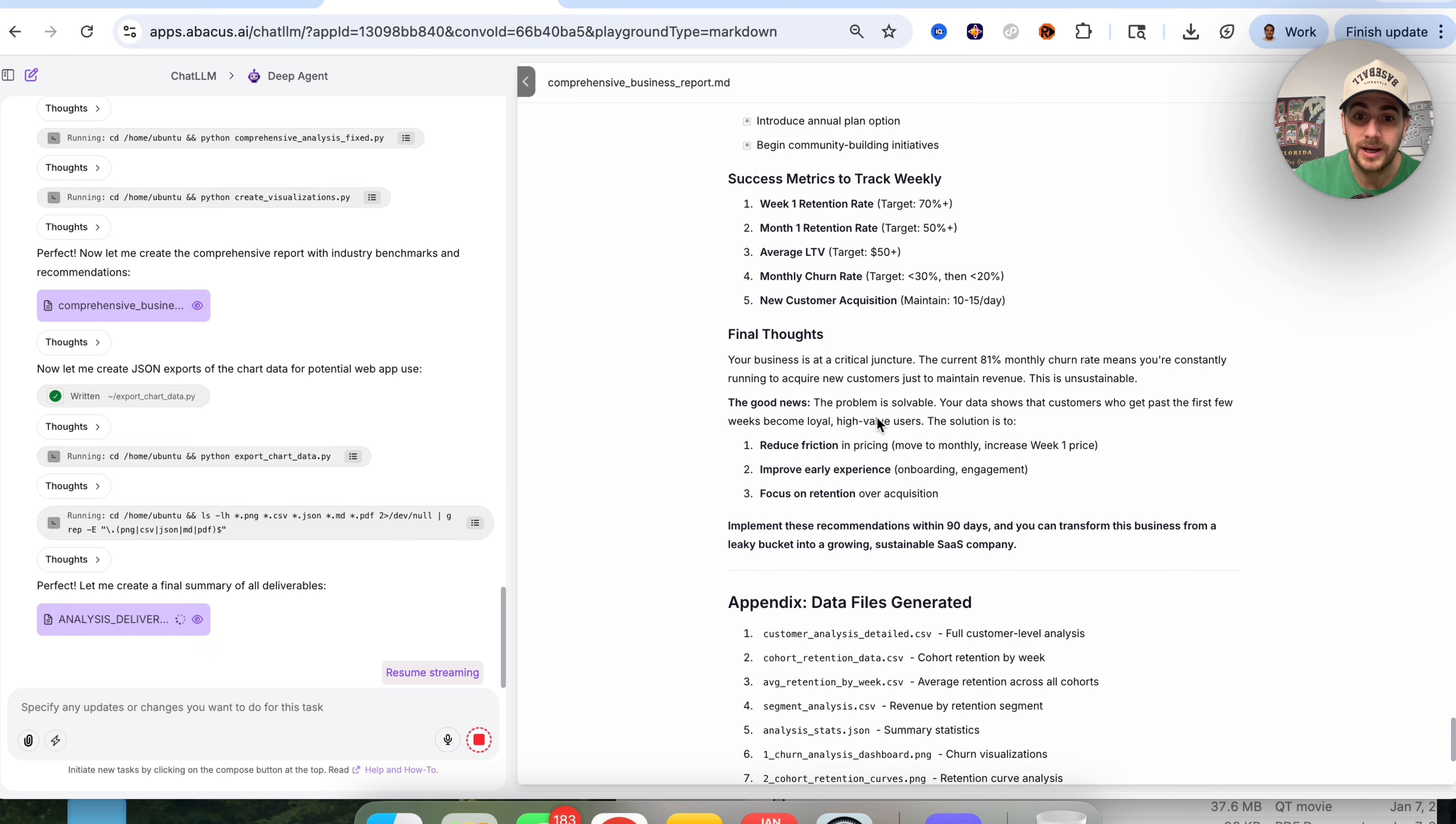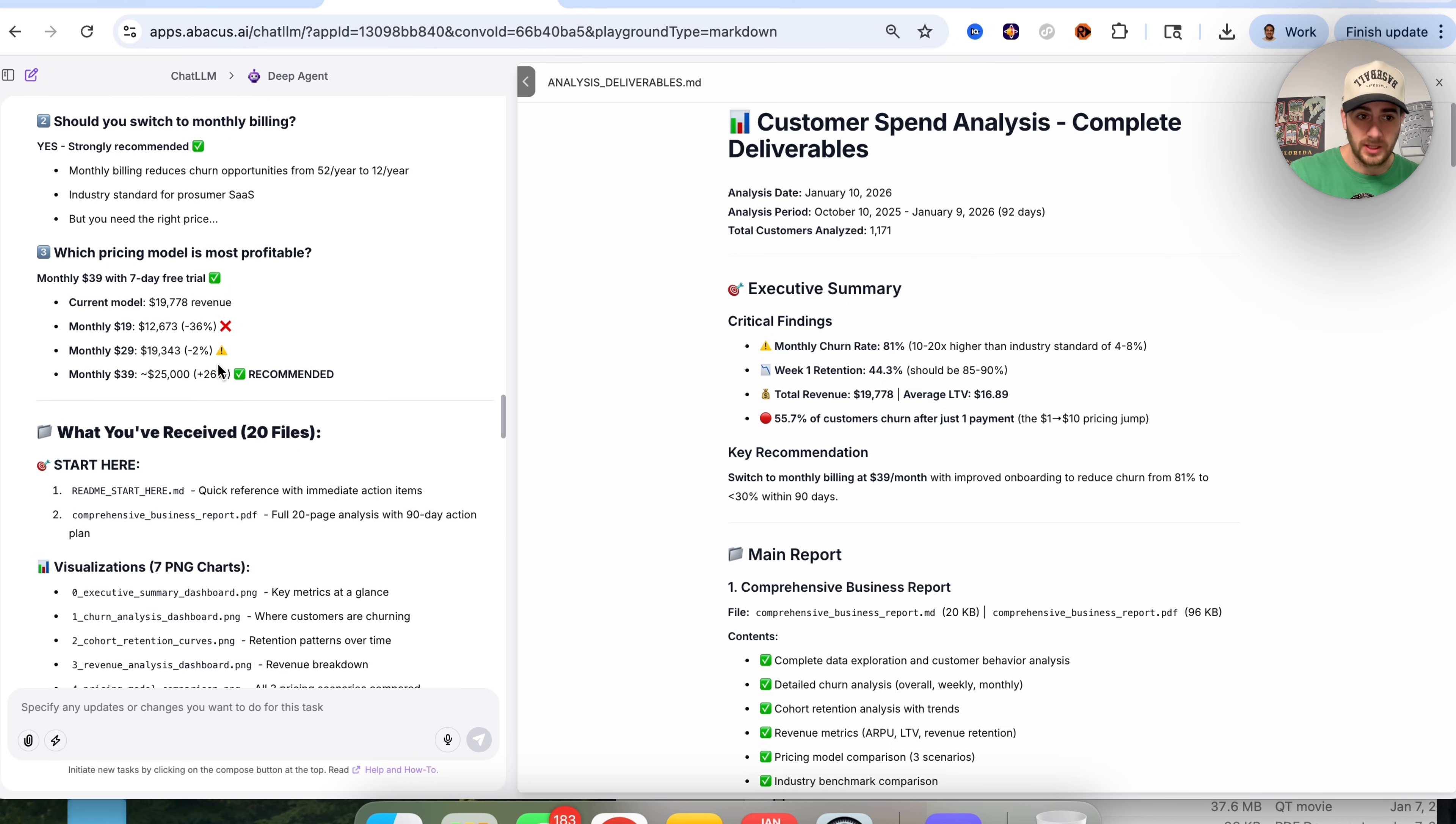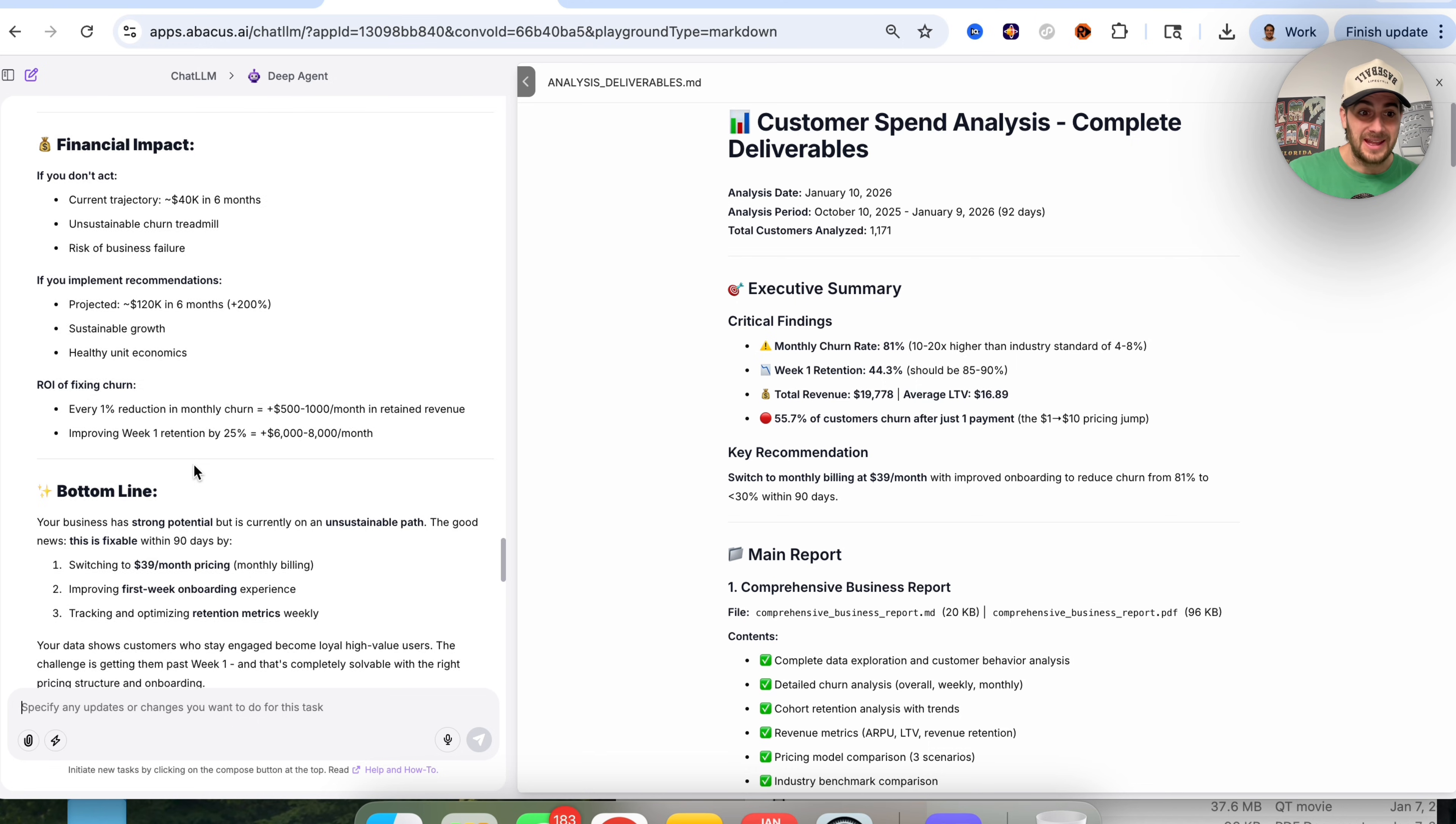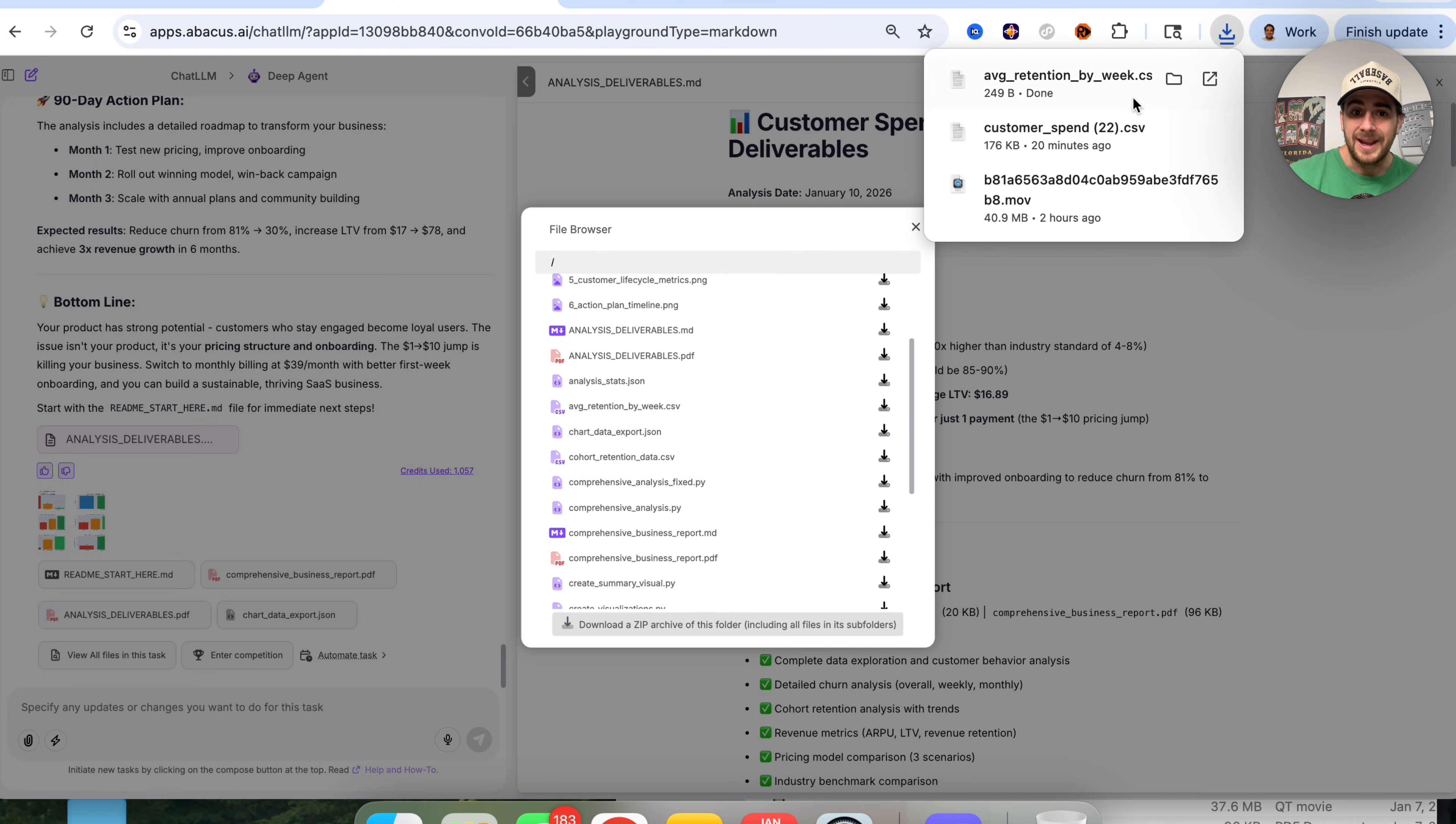By the way, this is only the report it generated. We can see in the appendix that it went through and generated several different images and four different CSV files to perform this. This gives us quick answers to all our questions about whether churn is acceptable, if we should switch to monthly billing, what pricing model we should go with. This gave us more than 20 different files and a 90-day action plan, which we didn't even ask for.